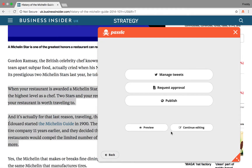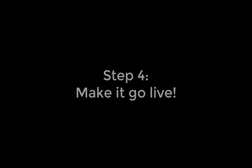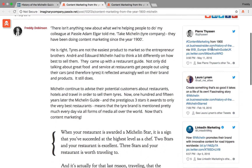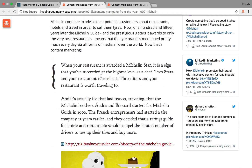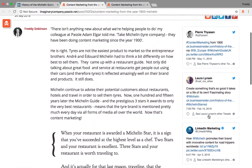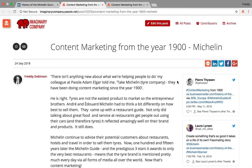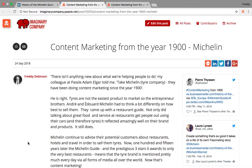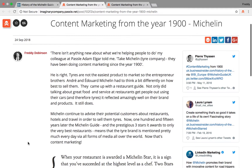You will be able to continue editing your post and preview this on your company's website. Once your post has been made live, you can see the title of your post at the top. In the curly brackets at the bottom is the quote you originally highlighted with a link back to the original article. The tweets you selected are down the right hand side, and most importantly, your expert views and opinions in the middle.